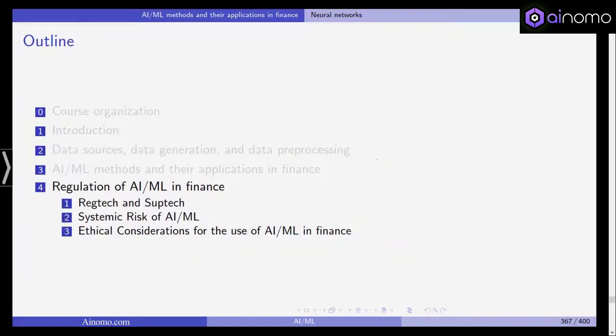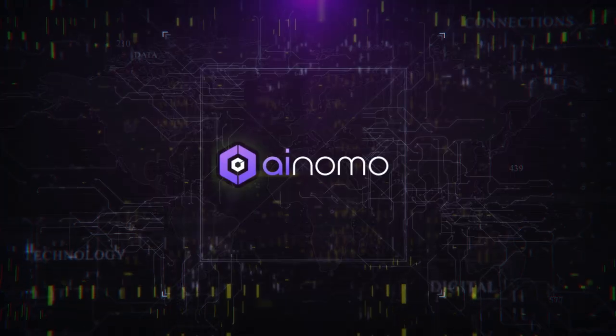These neural networks can be applied in many different applications — any time you have lots of data, outputs, and want to do regression or classification. They are highly flexible but should be applied on big data sets, and you need to think about regularization to combat overfitting. In the last section of the lecture we will look at different aspects of AI and ML in finance: usage by companies for regulatory purposes, by regulators and supervisory agencies, and systemic risk and ethical considerations.